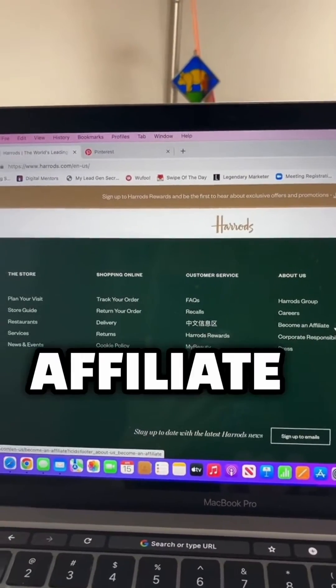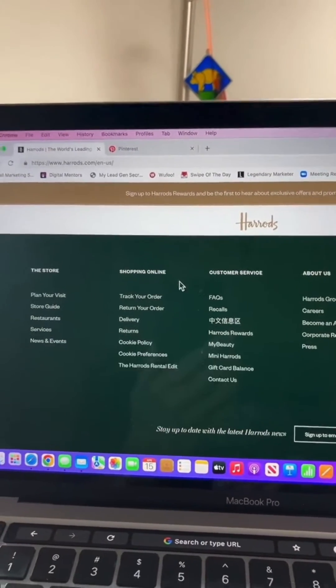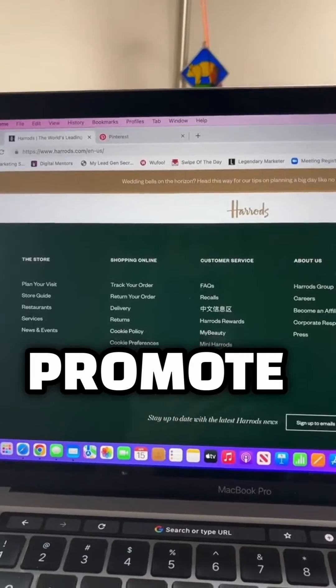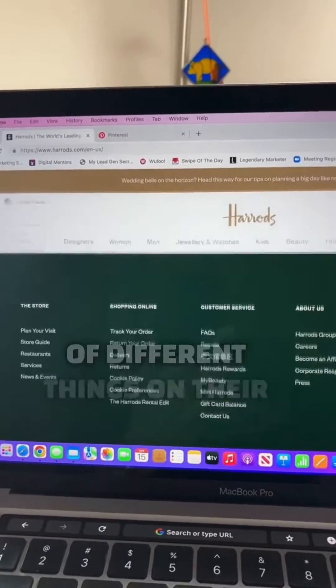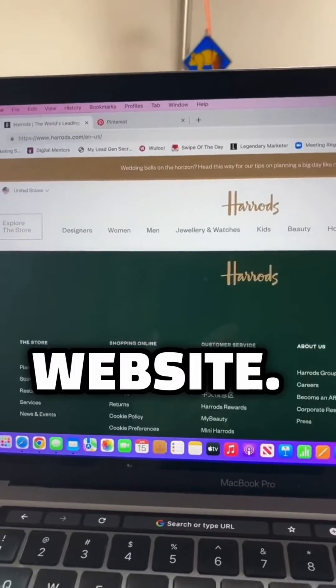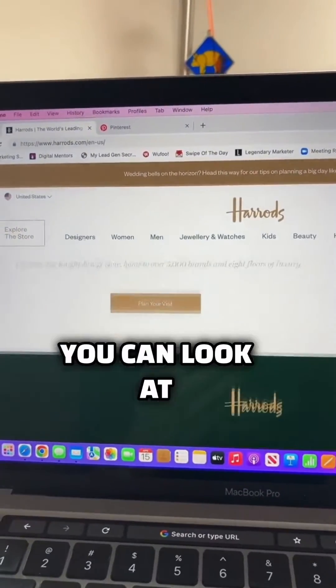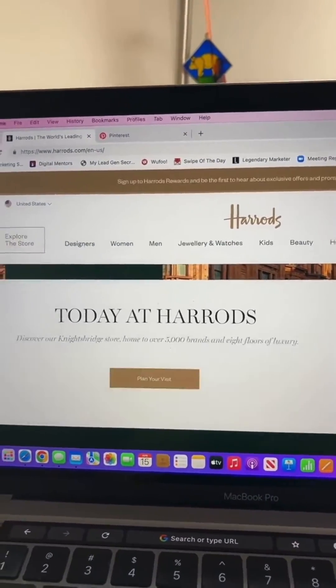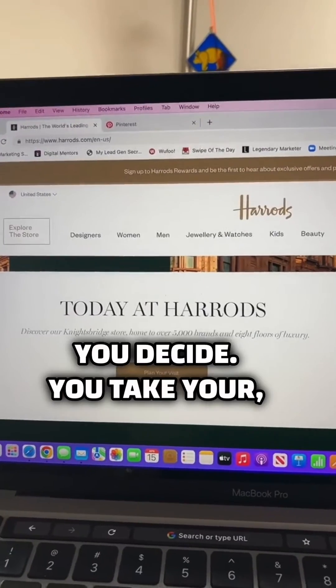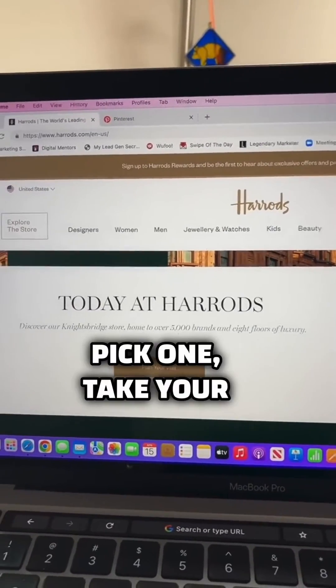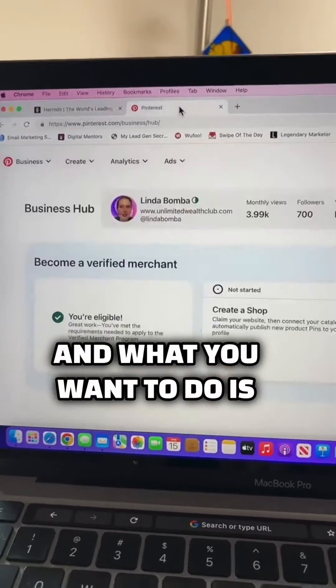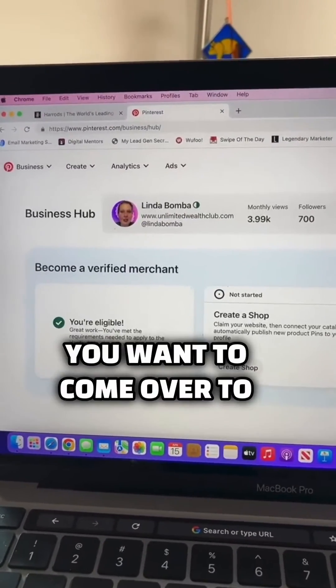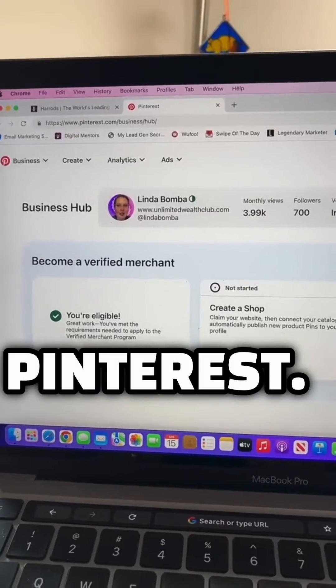You want to set up an affiliate account and you can promote anything. There's tons of different things on their website. You can look at clothes, furniture. You decide. You pick one, take your affiliate link and then you want to come over to Pinterest.